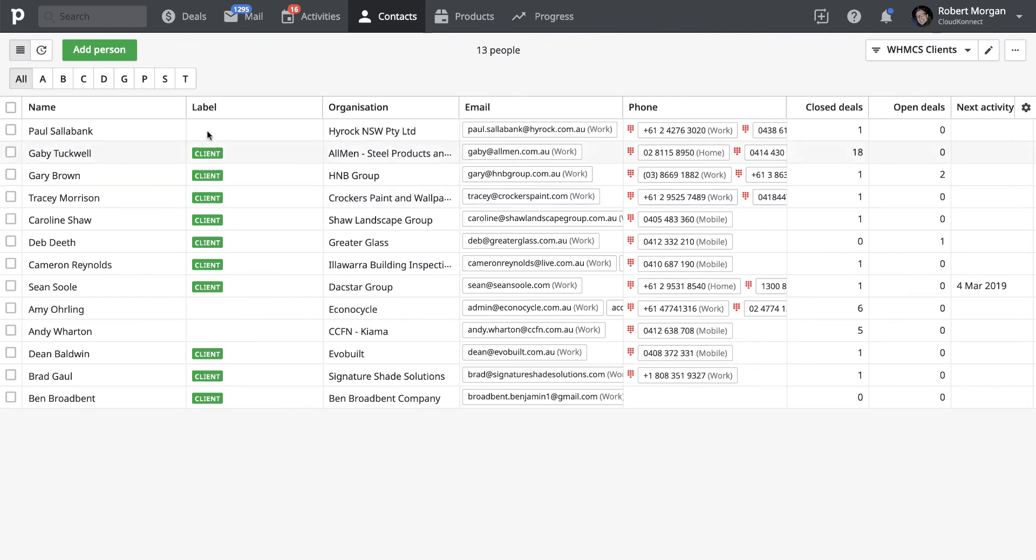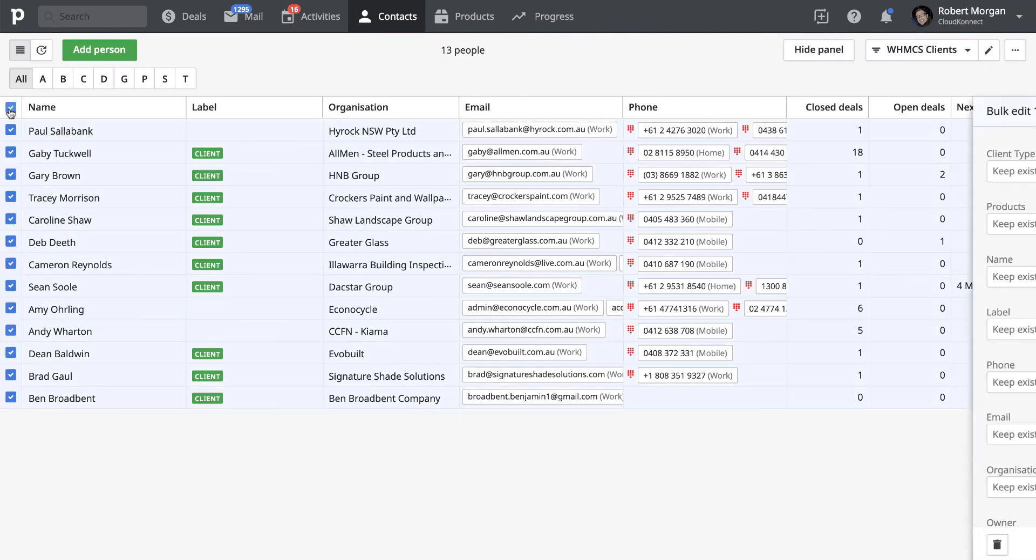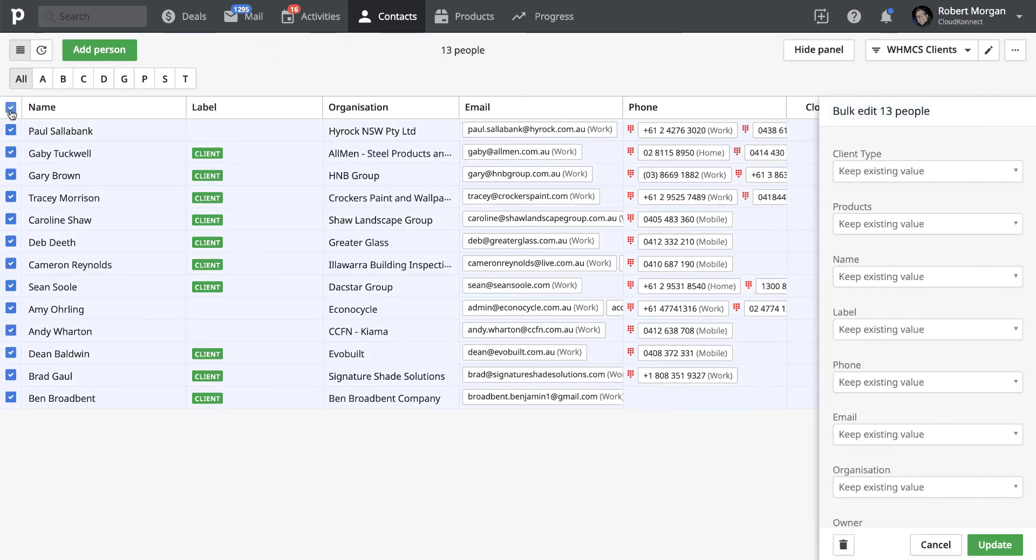So from here, you can create an email, bulk email to all of these guys by clicking that. And you can just then go crazy and do whatever you need to, whether you're using MailChimp.